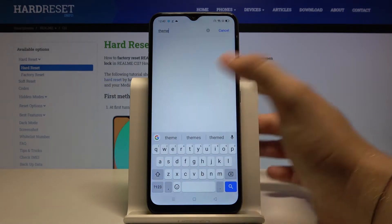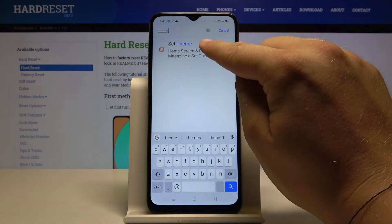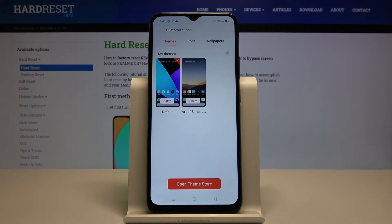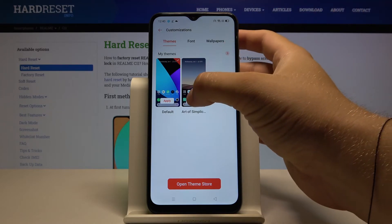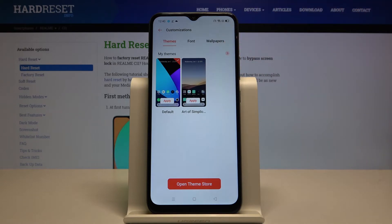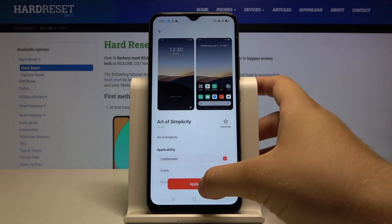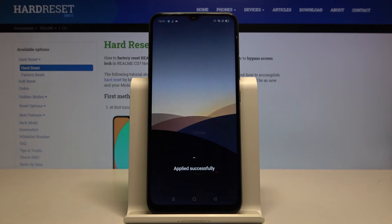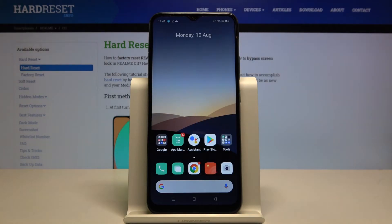Click here to set a theme. Currently we have two themes, but we can also open the theme store and download more if you want. We have the default theme and we can change it to this one — click here, tap on apply, and you'll see the theme has changed.